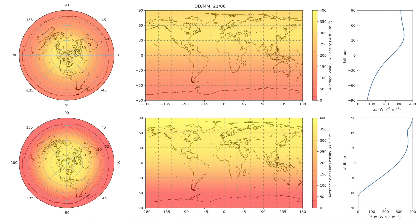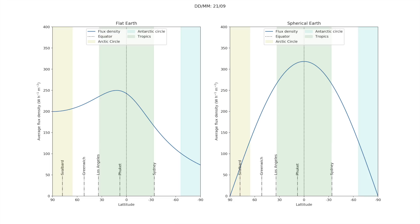Going to the summer solstice: on a spherical earth we see the reverse of the winter, but on a flat earth the difference between the Arctic and Antarctic increases. On the next animation, I've taken a slice along a line of longitude — 90° north on the left and 90° south on the right. As both the spherical and flat earth have radial symmetry, this holds true for all lines of longitude. I've shaded the Arctic circle, the tropics, the Antarctic circle, and the latitude of some notable places for reference. Starting with the equinox, we have the symmetric distribution on the spherical earth but observe the asymmetry on the flat earth — the average flux is highest a few degrees north of Phuket.